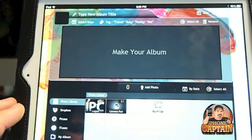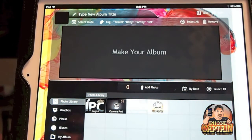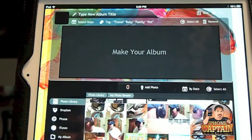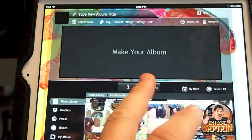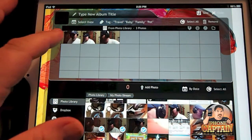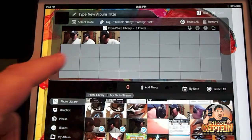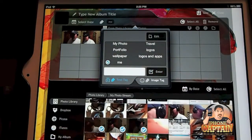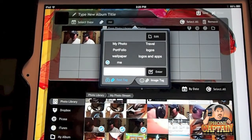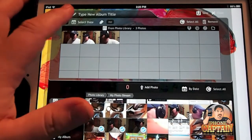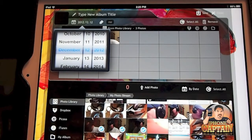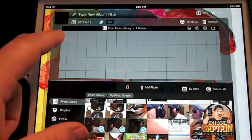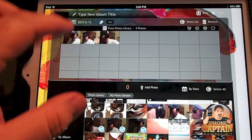To add photos, you choose from your stream — I currently have 398 pictures in mine. Let's choose three photos and add them to the album we're creating. You simply tap 'Tag' and add a tag like 'me.' You can also filter by date — say these were taken June 12th — and those photos will be pulled up by that date.